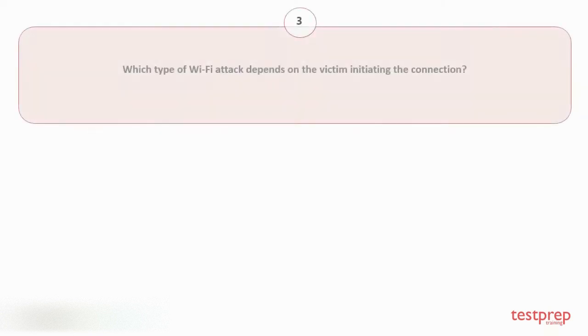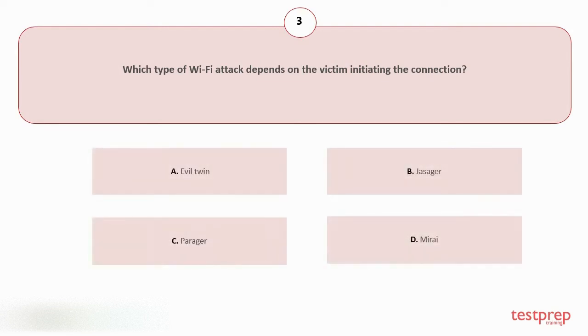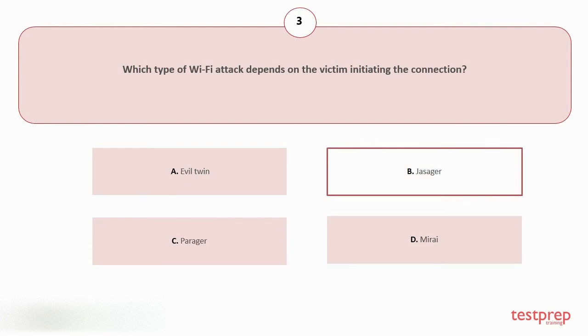Question number three: Which type of Wi-Fi attack depends on the victim initiating the connection? Your options are: A. Evil Twin, B. Jasager, C. Pineapple, D. Mirai. The correct answer is option B.